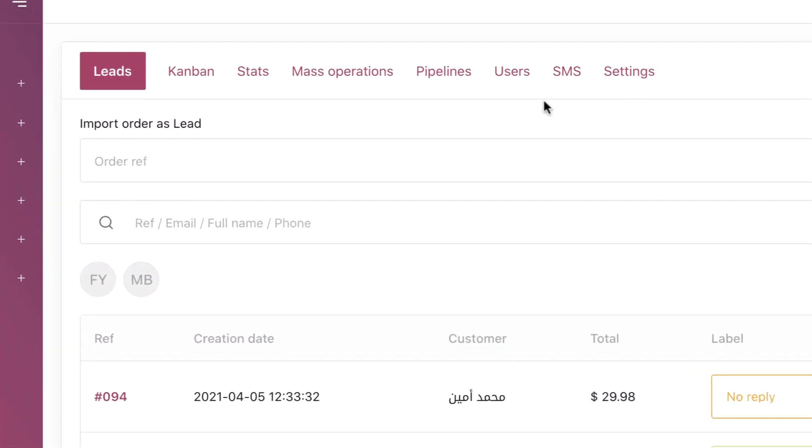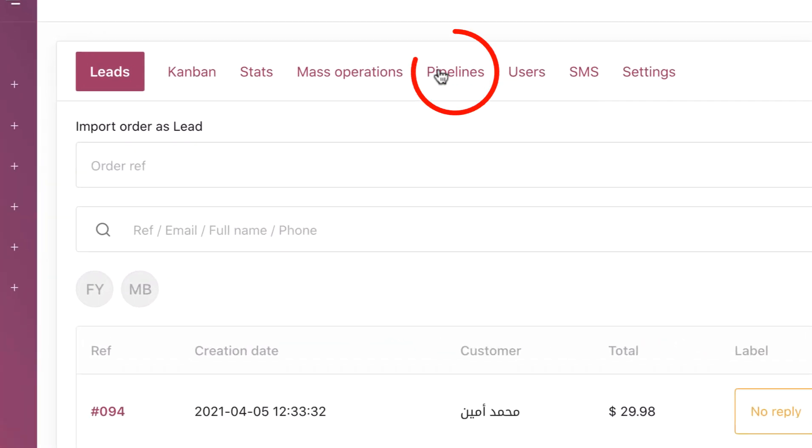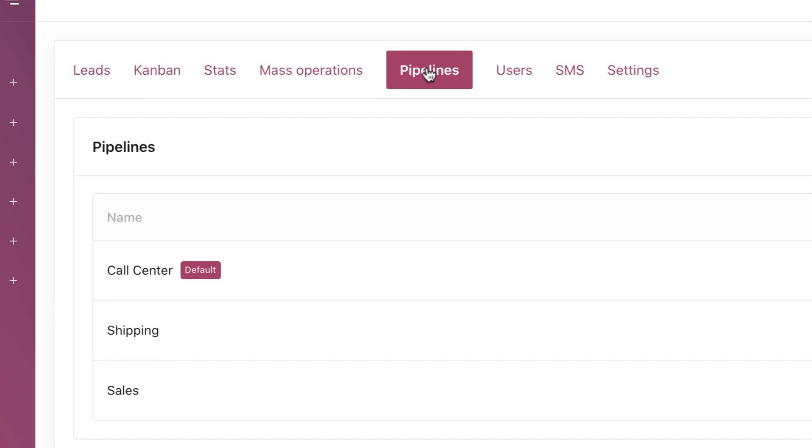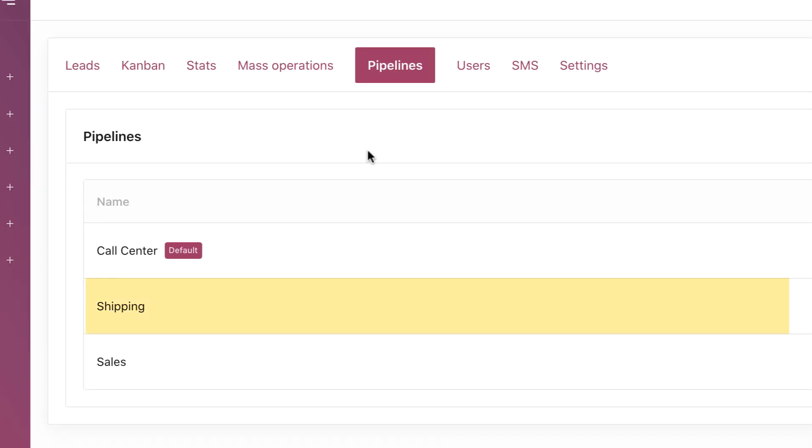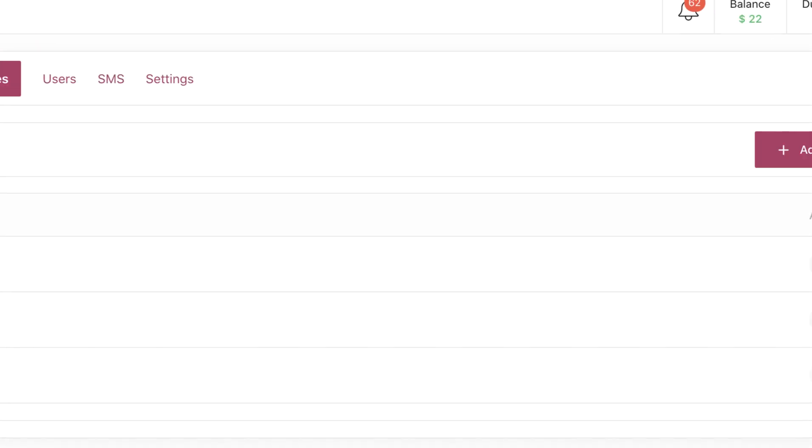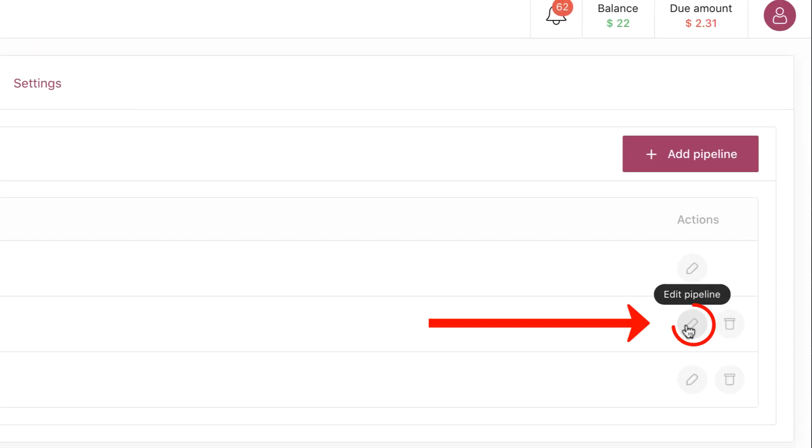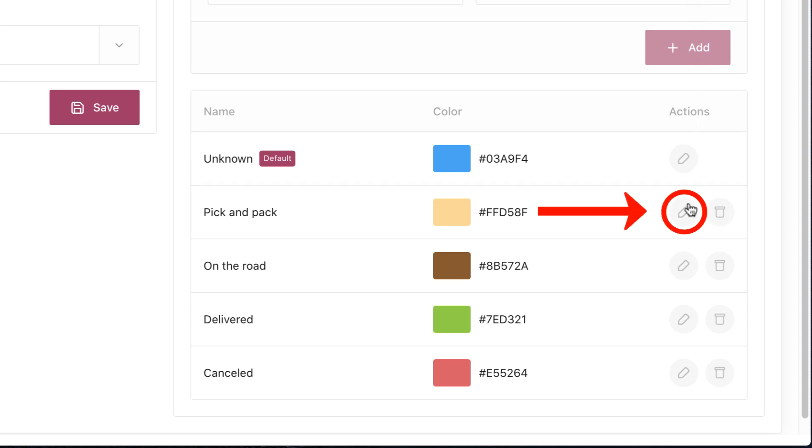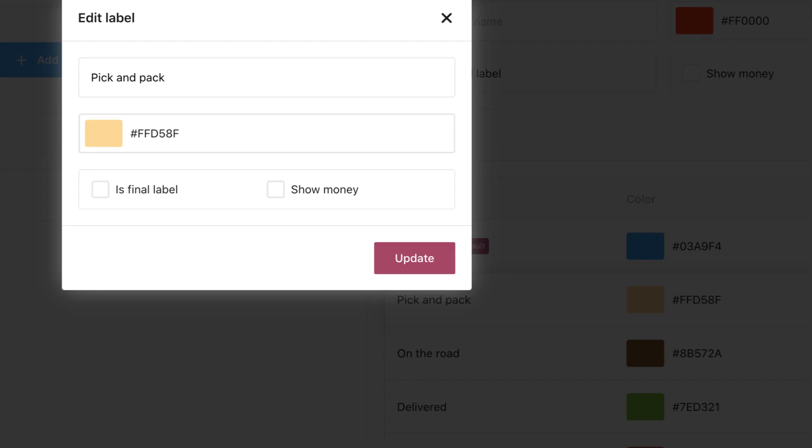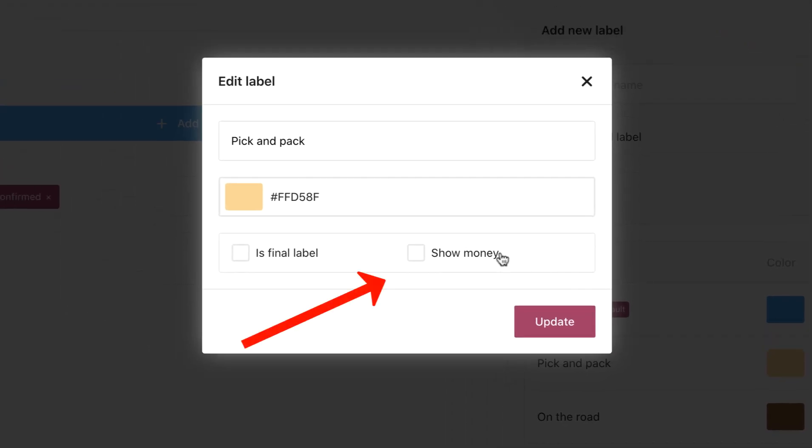Go to Pipeline Settings, click on the edit button for Shipping, for example. Let's activate the option Show Money for all the labels.